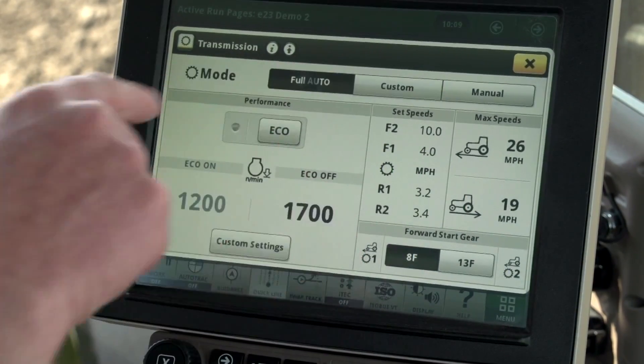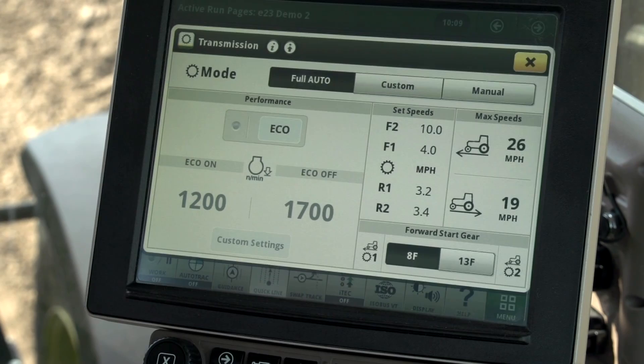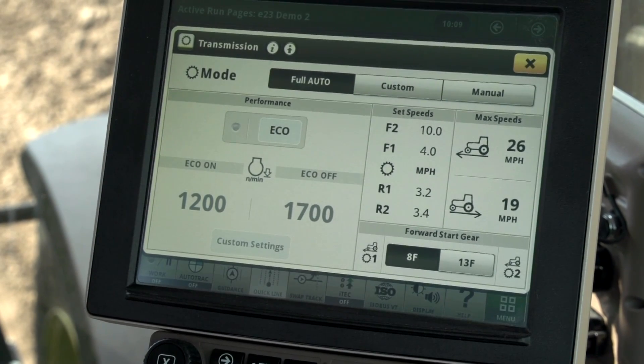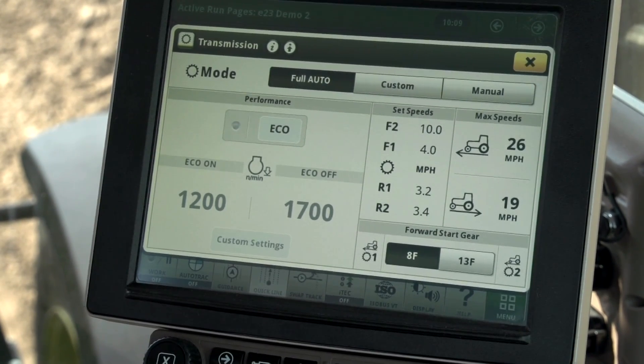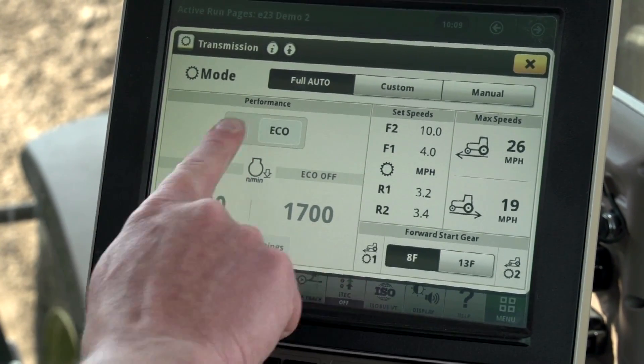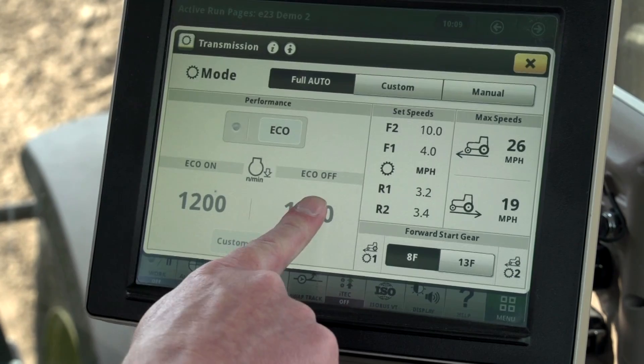For low hydraulic flow implements, we recommend starting with full auto mode because it is simple, fast, and requires no additional setup.